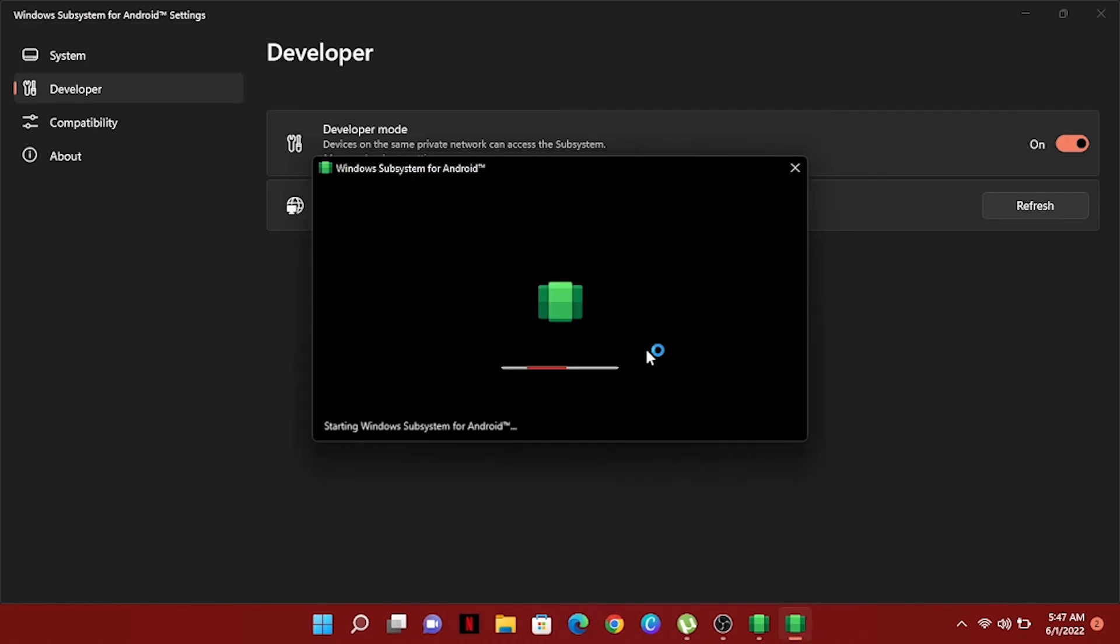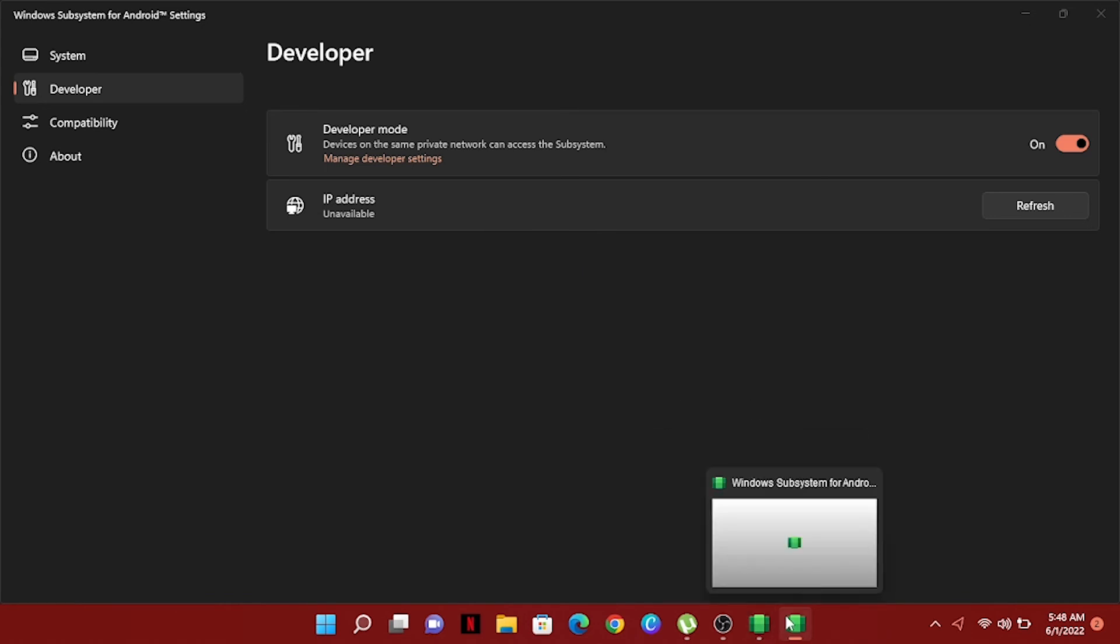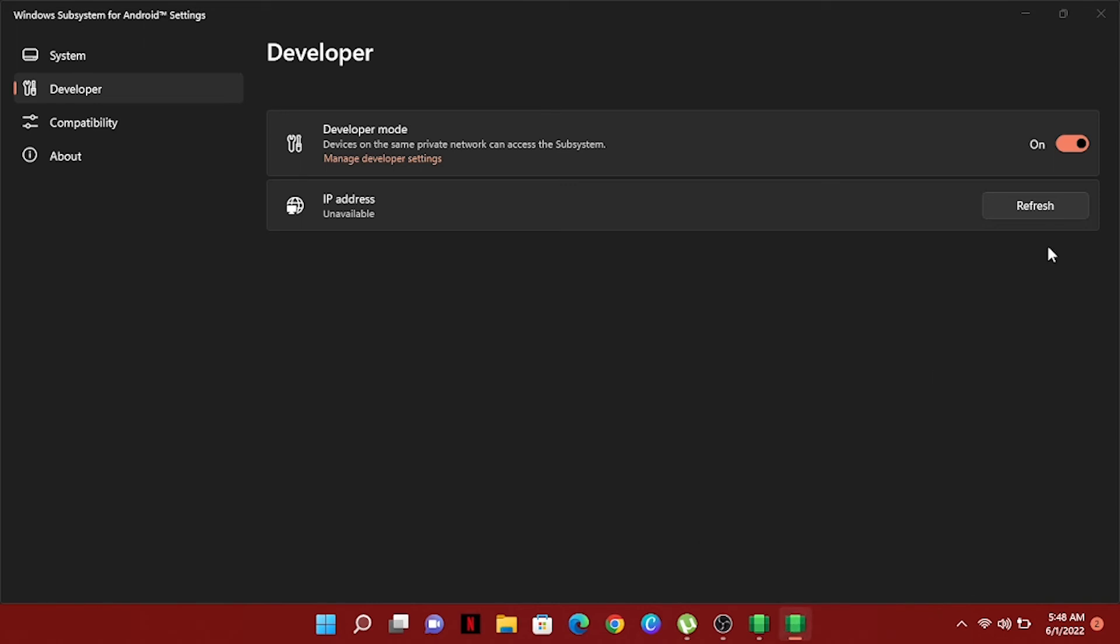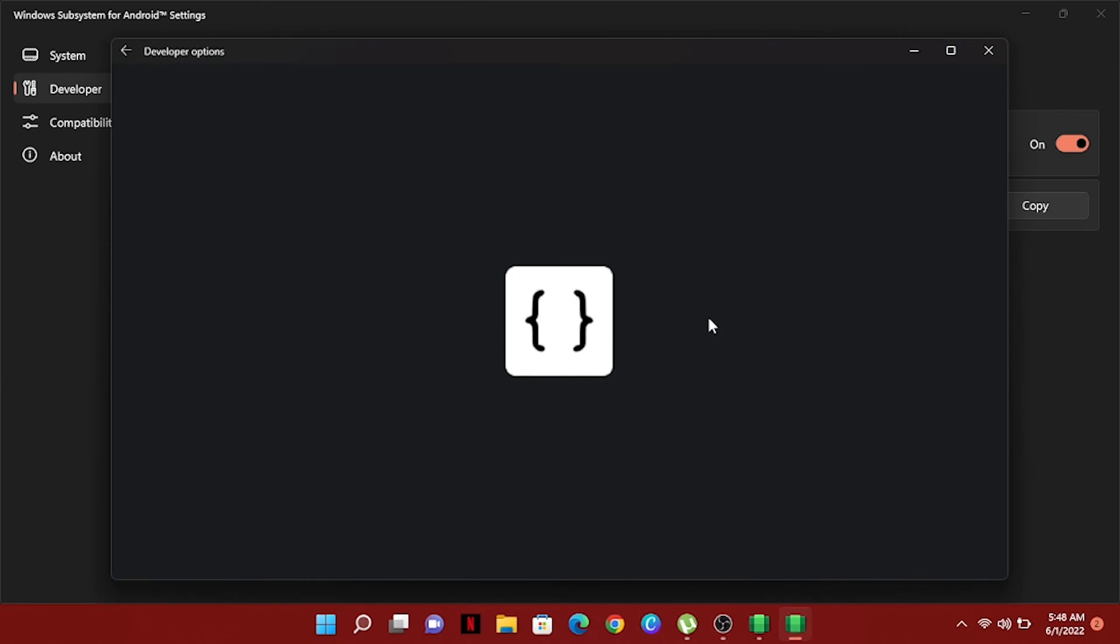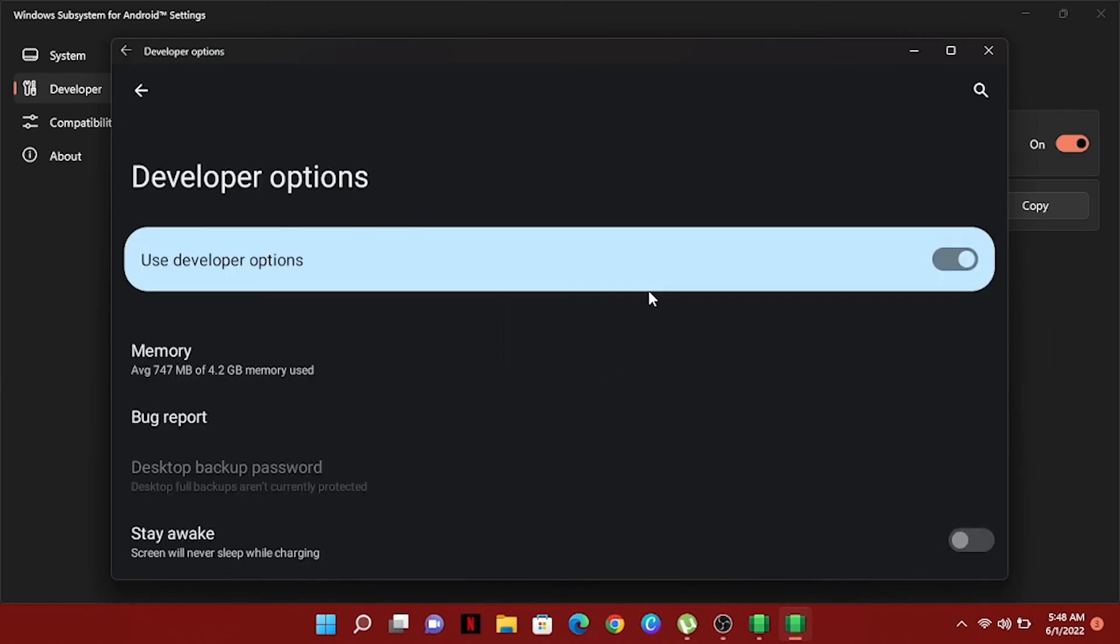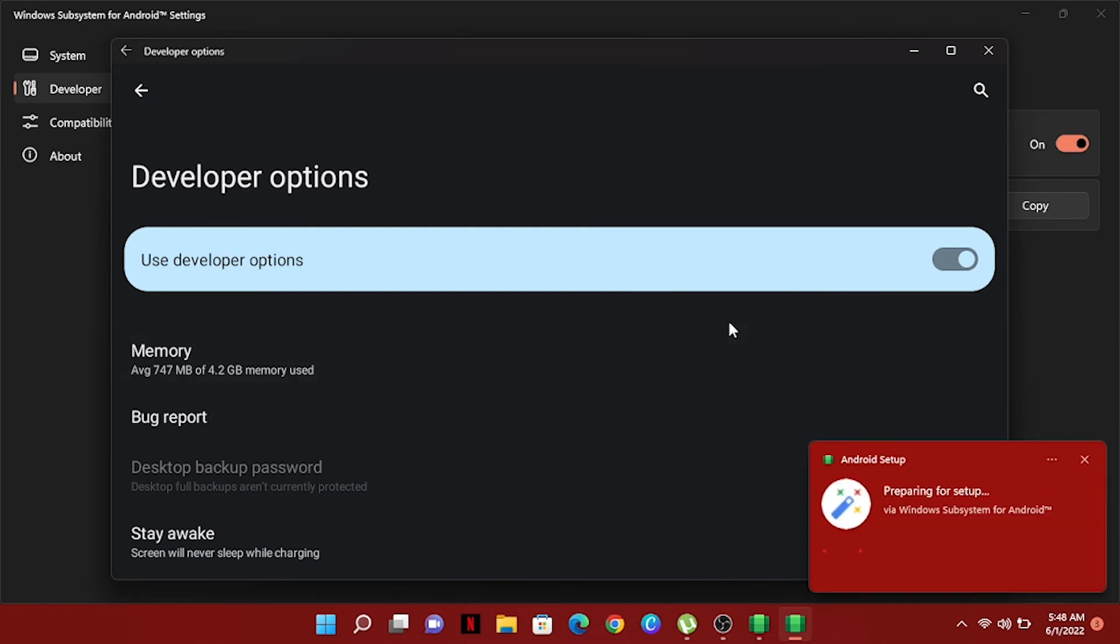After all, now you can see our Android system installed successfully and you can search again by using the name Windows subsystem and click. Then you can see this dashboard here. Also, we have to enable developer mode in this Android system and we have done it.